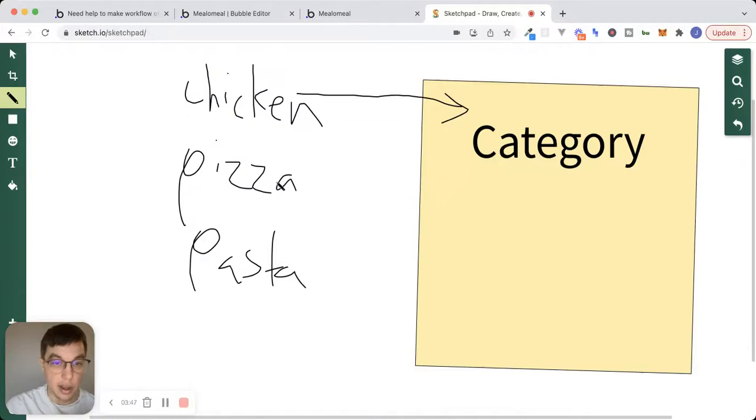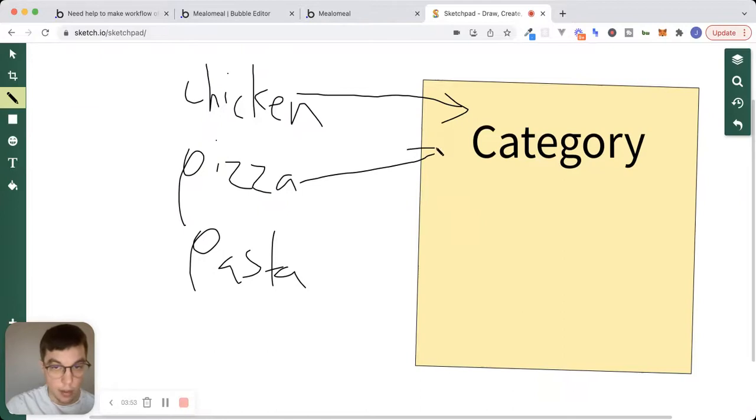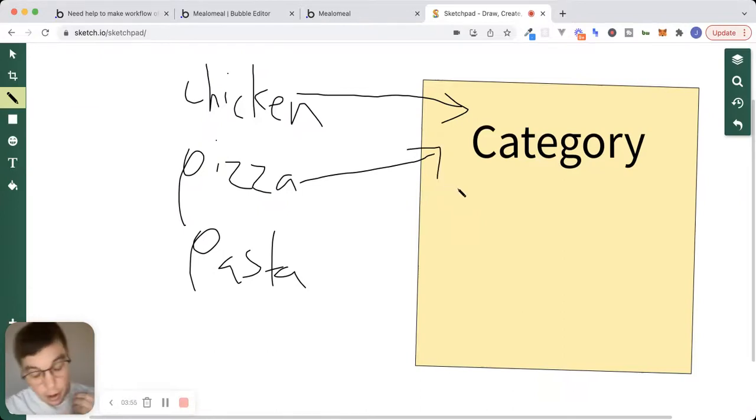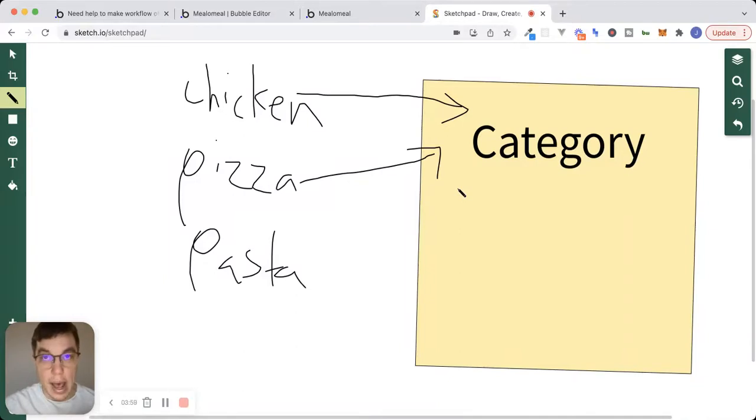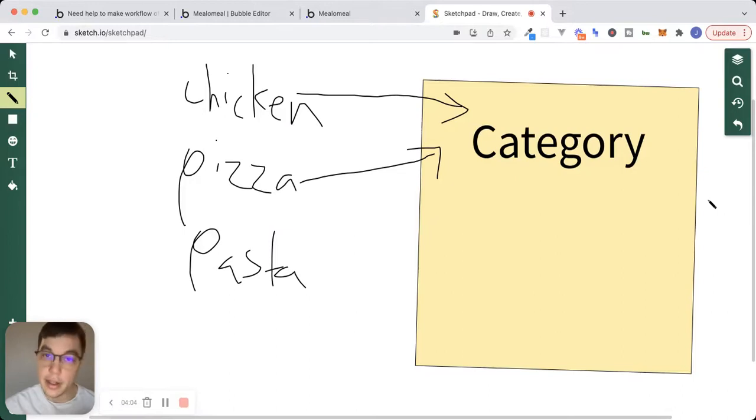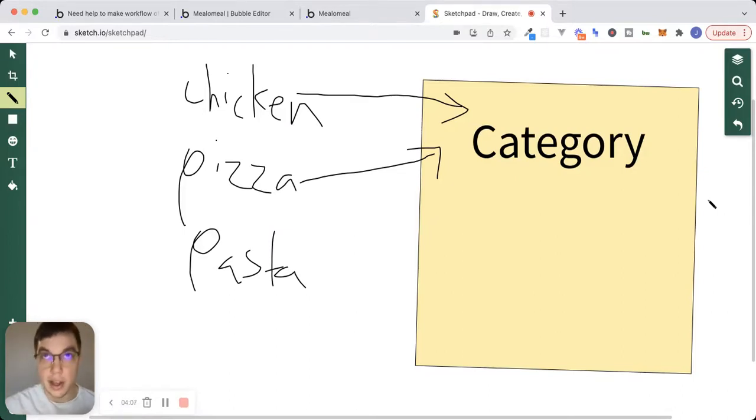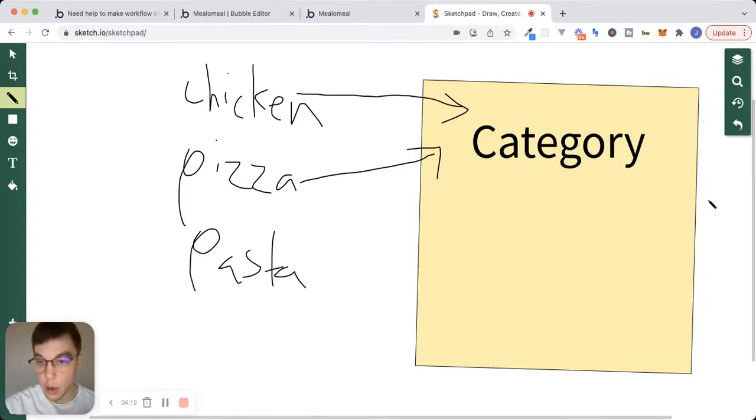pasta, and when the user clicks on chicken, we'll pass that data for that category over to the page or same with pizza. And there are a number of ways to set this up. You could pass data to a page via URL parameters. You could set a type of content on a specific page and pass data to the page when we navigate to it inside of our Bubble app.